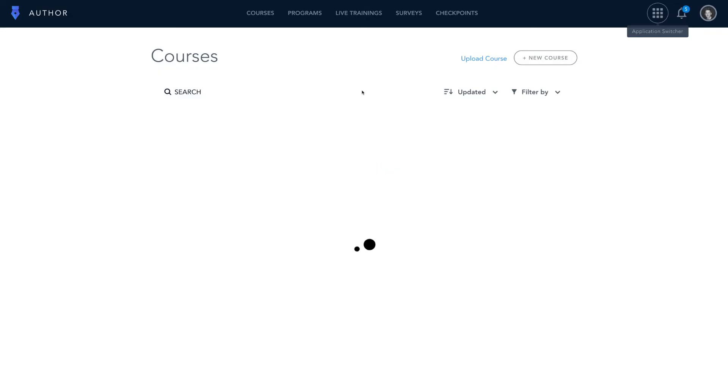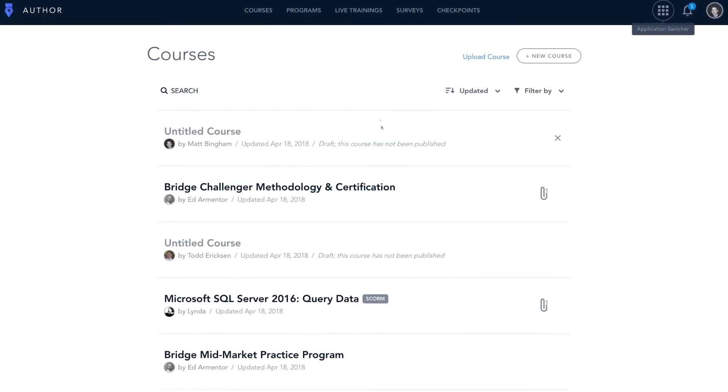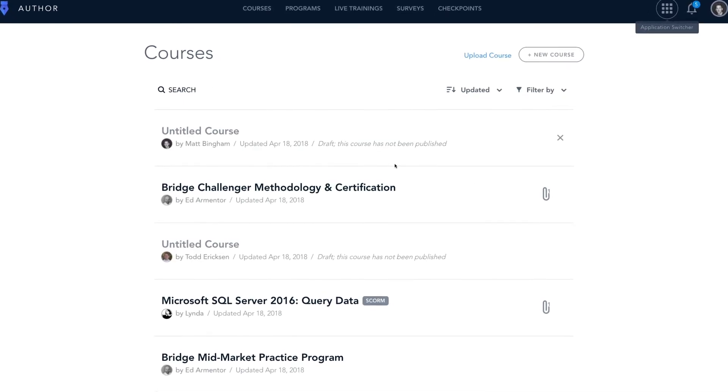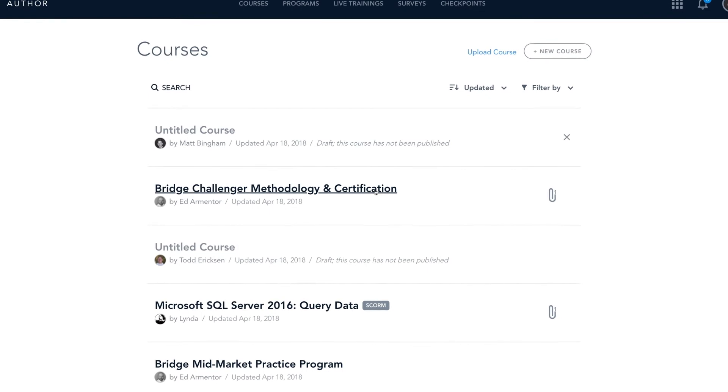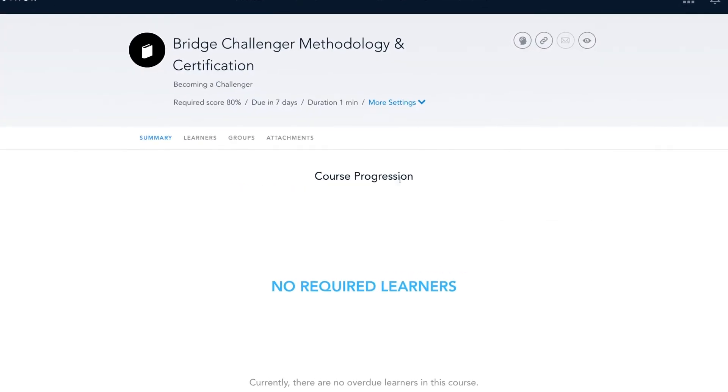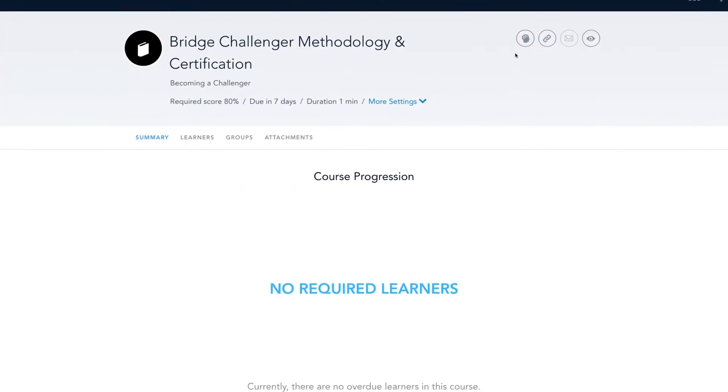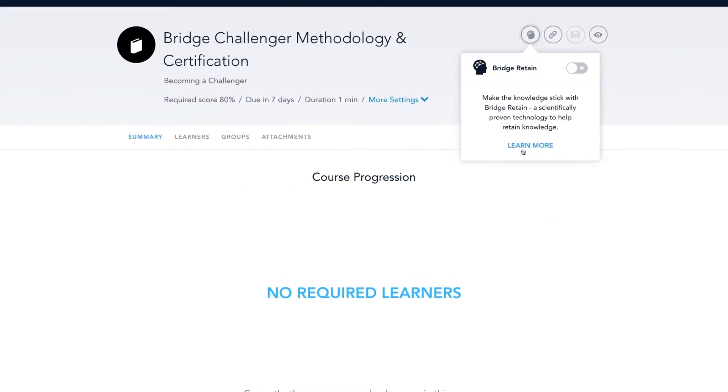But what about retention? Employees forget 75% of what they learn within 24 hours. Bridge follows up with quiz questions, so they keep engaging with information, which increases learning retention. Which is why you want them to learn in the first place, right?